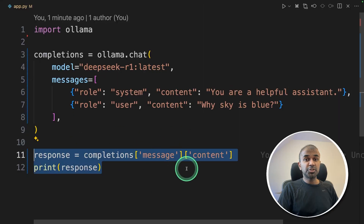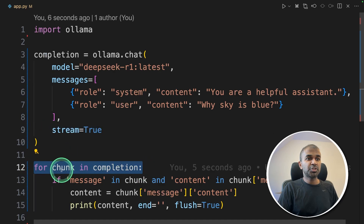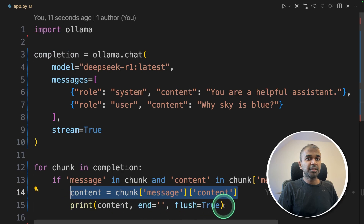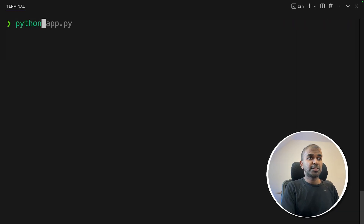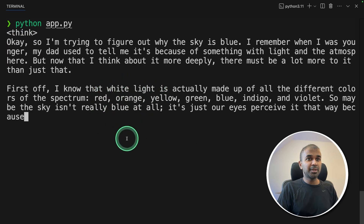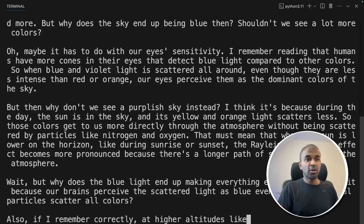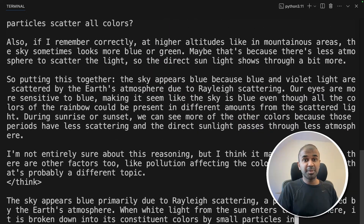Now we are going to convert this code into a streaming response. To do that, just add 'stream=True'. Then loop 'for chunk in completion', getting the same content and printing the response. This makes it more interactive rather than the user waiting a long time for the full response. This process is called streaming response.